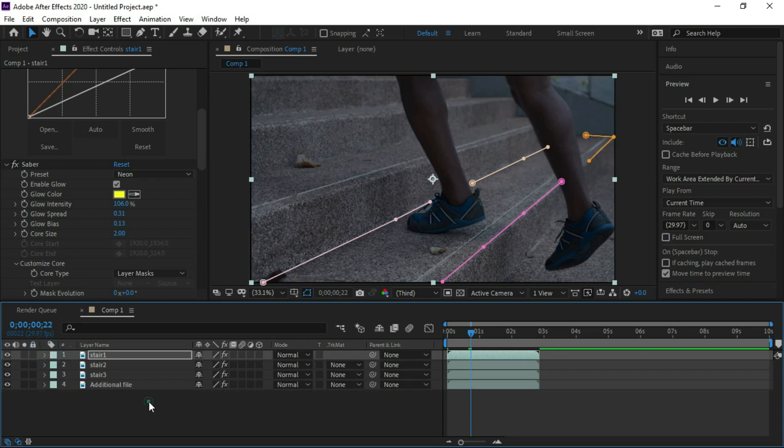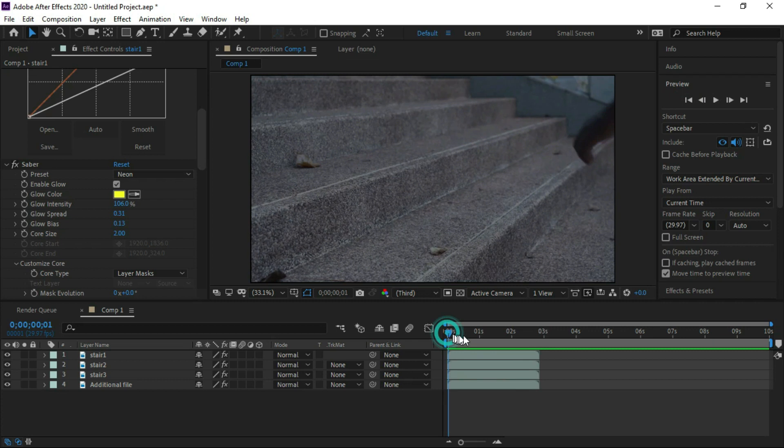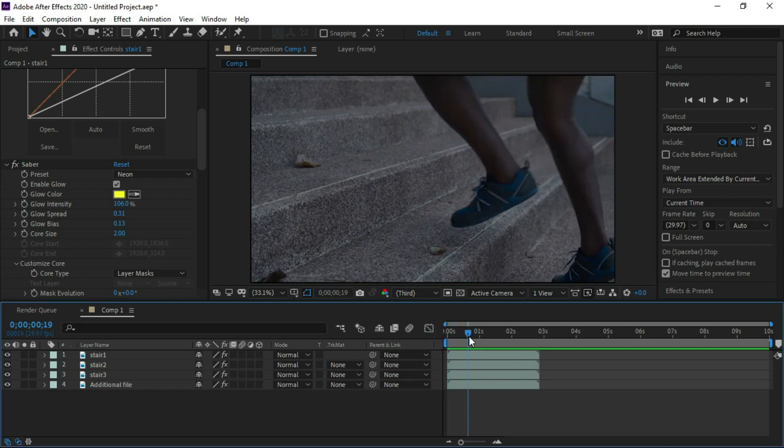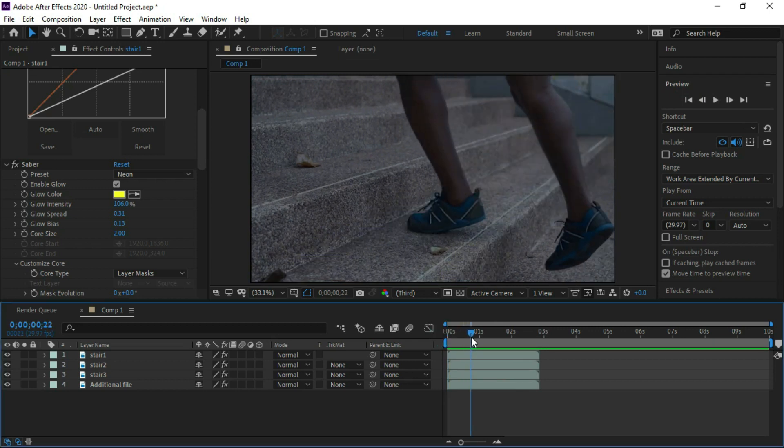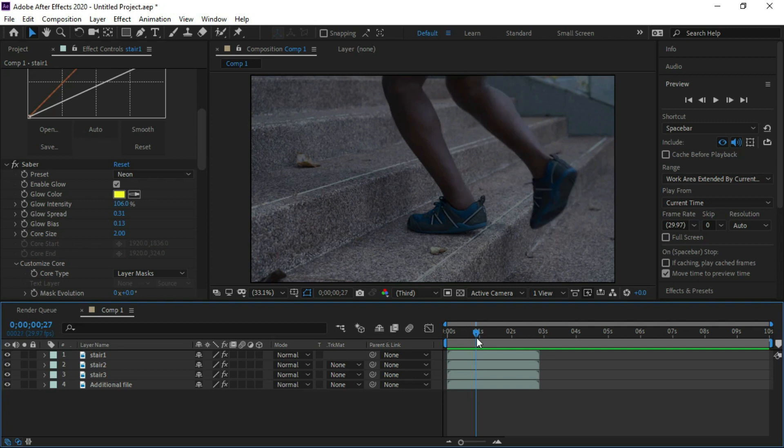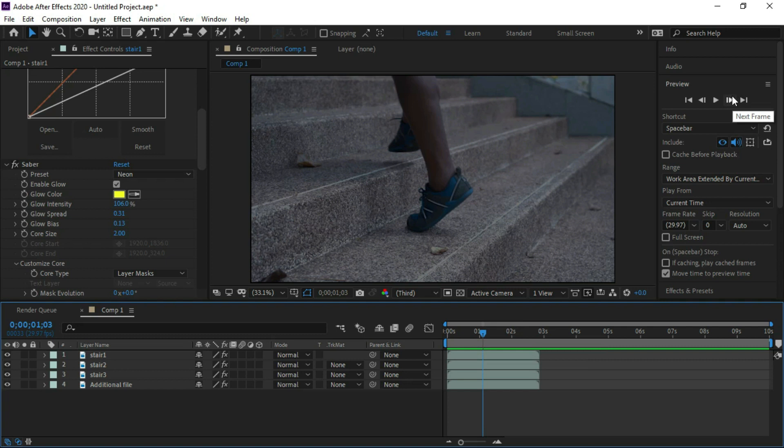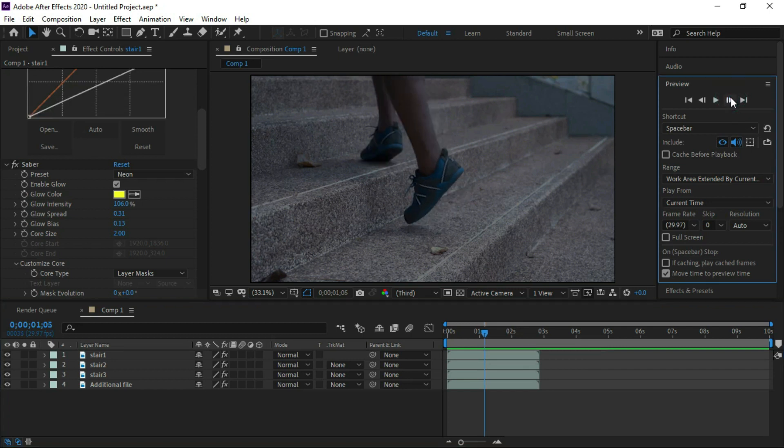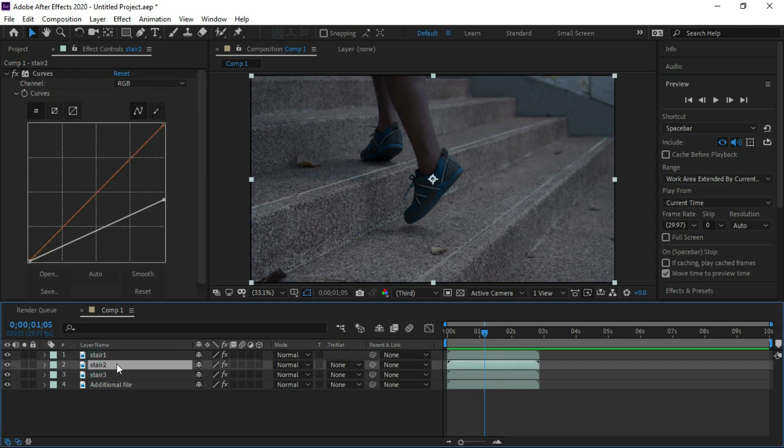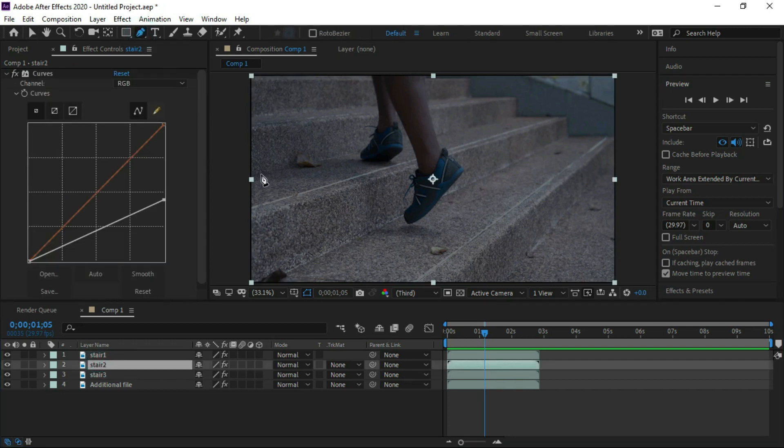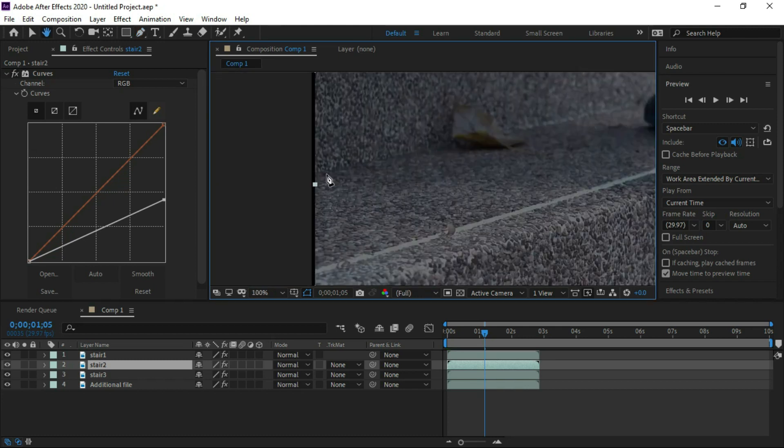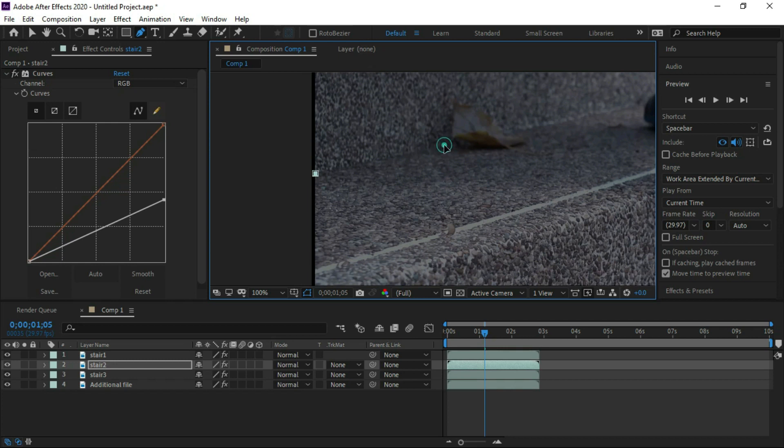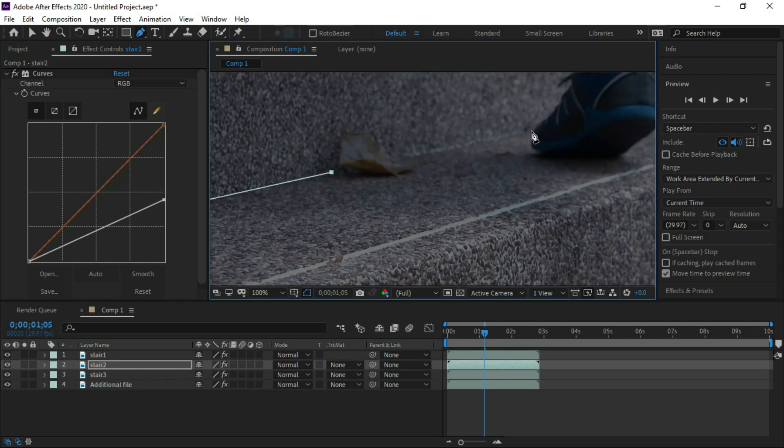Now we will forward the footage. Now we will pause the footage at a point where the shoe is touching the second stair. Here at this point we will make neon effect by using pen tool. So same procedure we will repeat. Start tracing the second stair with pen tool.